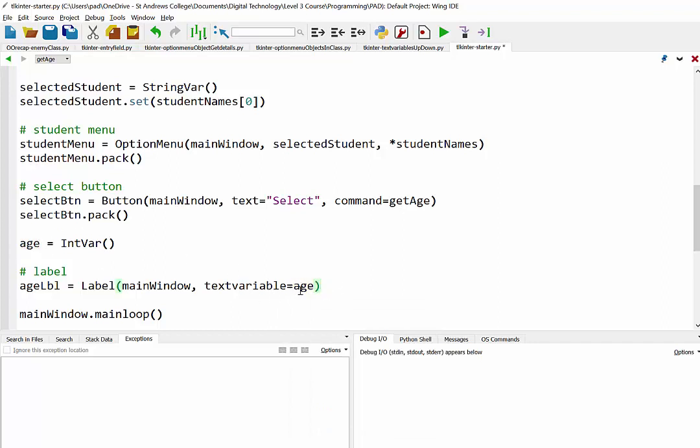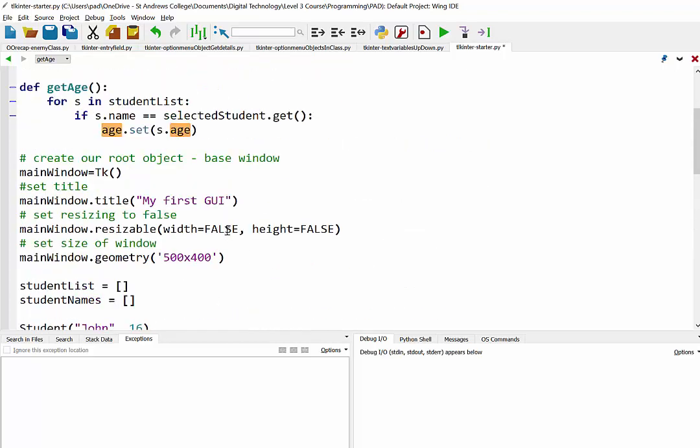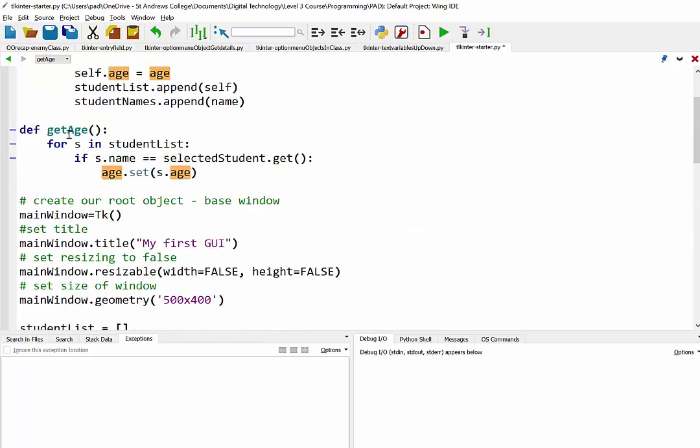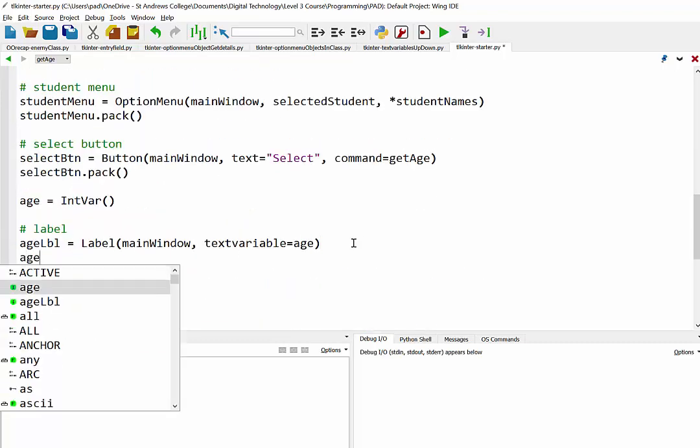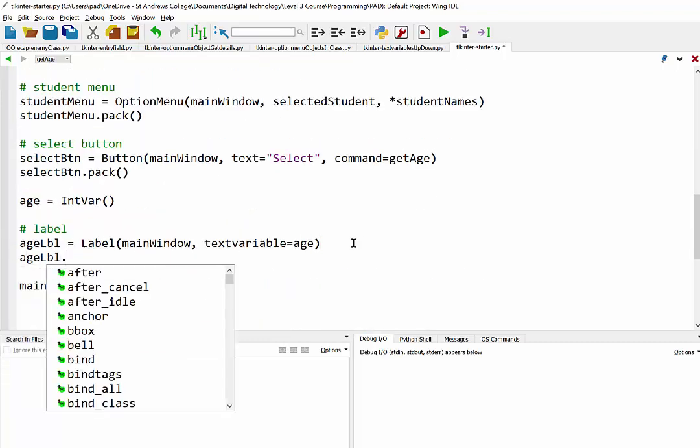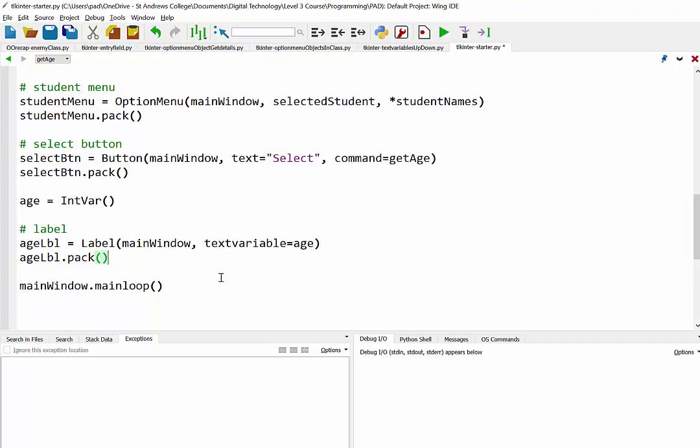So what that should do initially is it's going to display it be blank. And then every time we select someone, that variable will be reset by our getAge function where it sets it here. So we'll just pack that age label in.